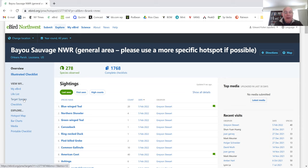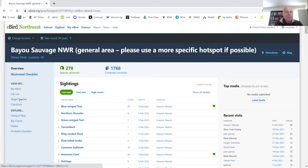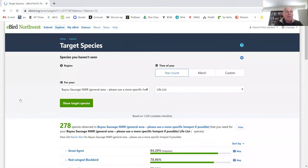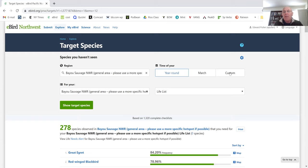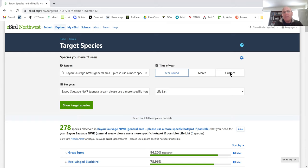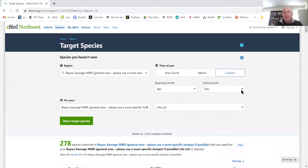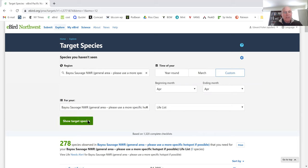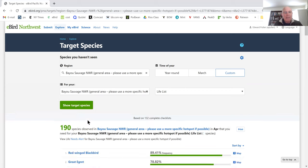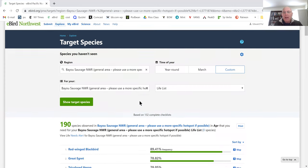I've never been there, and target species defaults to that hotspot. It goes to that hotspot and wants to show you the species that I have not seen at Bayou Sauvage National Wildlife Refuge throughout the whole year. Now I'm going to be there in April, so I'm going to change this to custom for April. And I want to find the ones that I haven't seen there for my life list, which is all of the birds that have been seen there in April. So I'm going to hit show target list, and here we are.